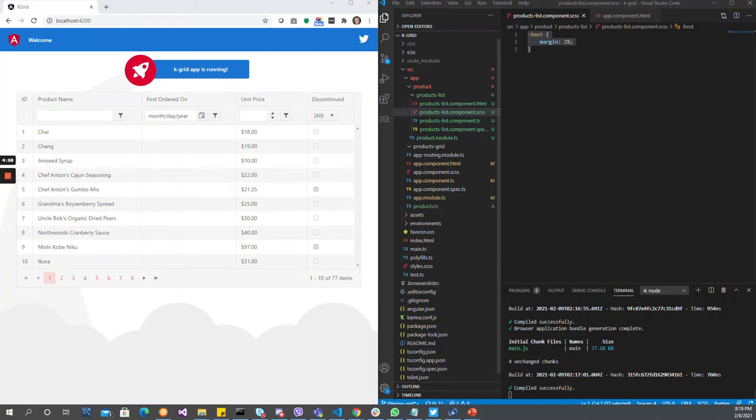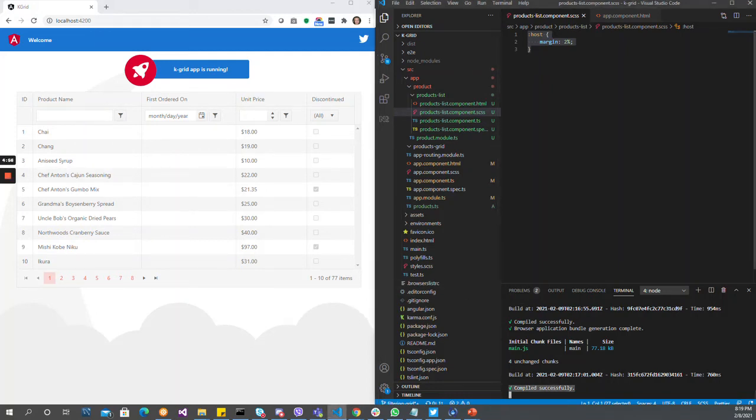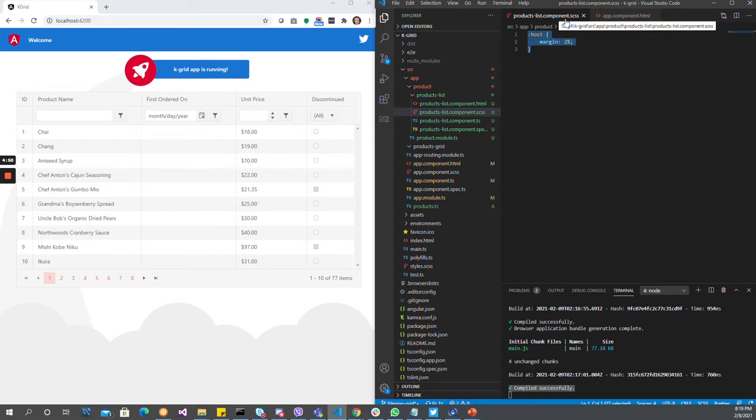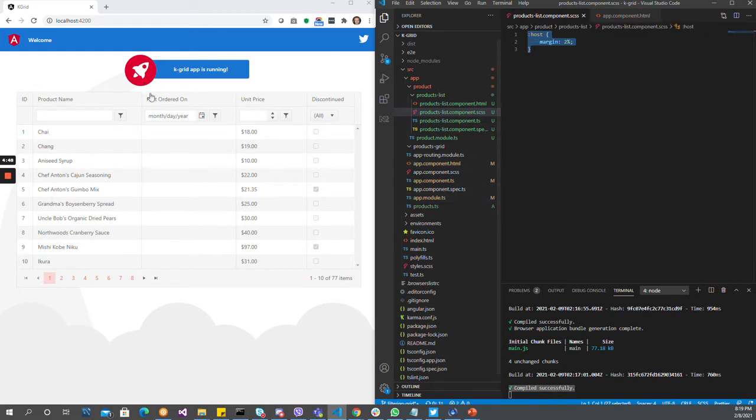So I just served it already. It compiled successfully. The only thing I added is margin to the host, all products list components. So there's going to be some margin here. It would look better.